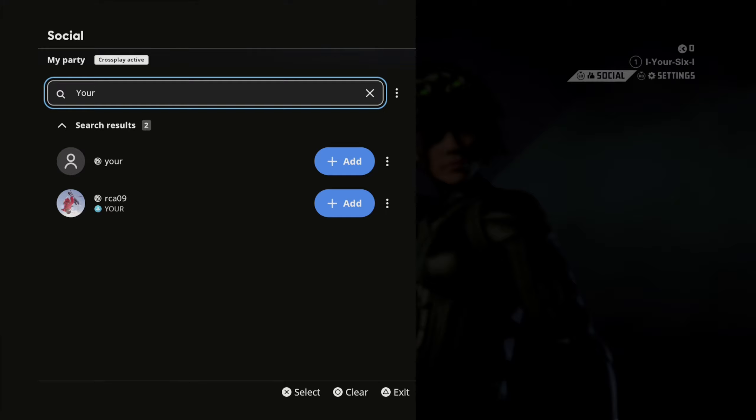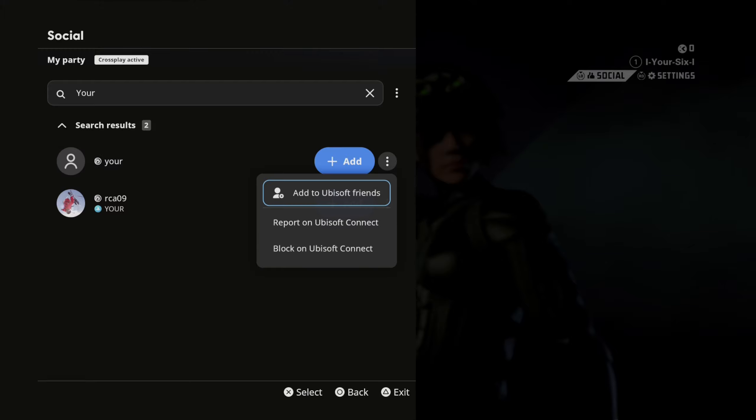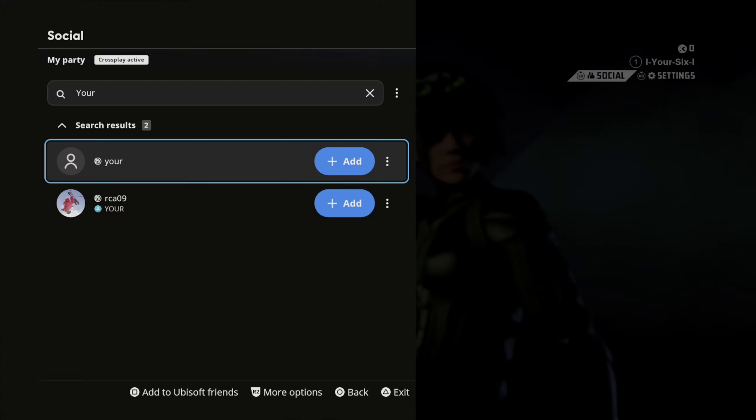And anyone with the name 'your' we can go ahead and add that. We can go to where to add to Ubisoft friends. Press R2 and we can block them, report them, etc. So let's just add them as a friend.